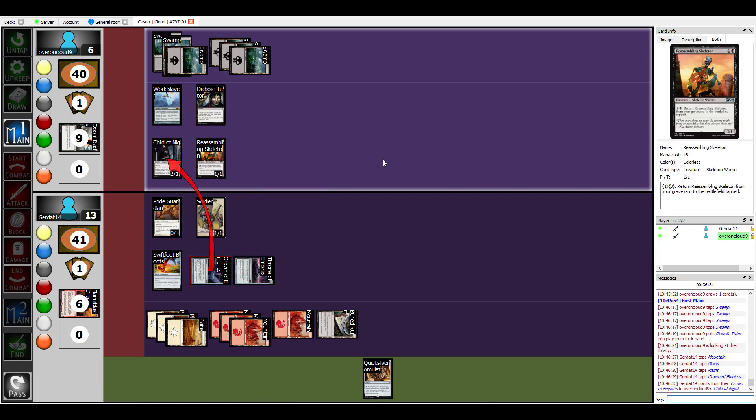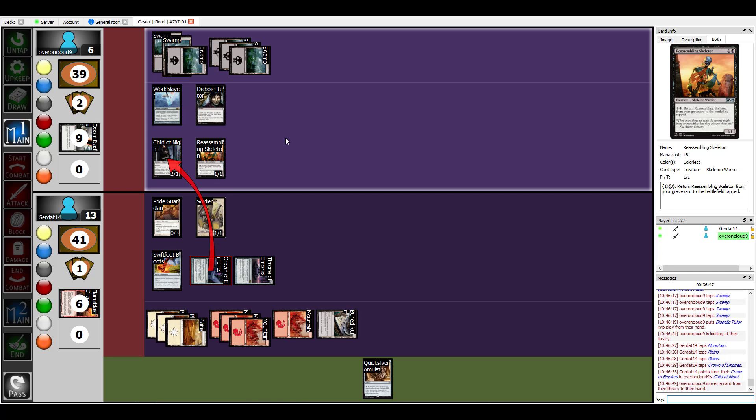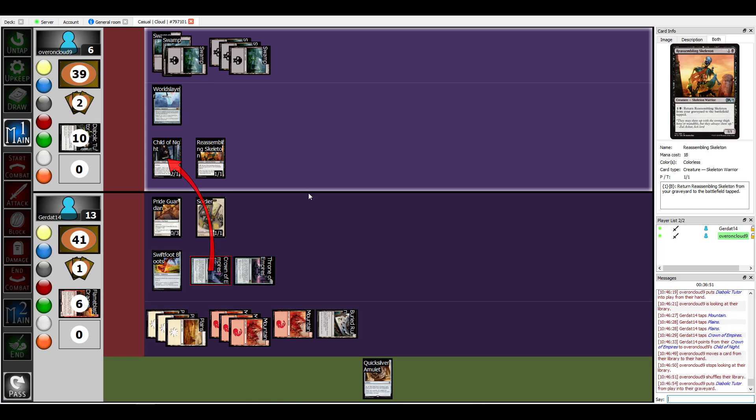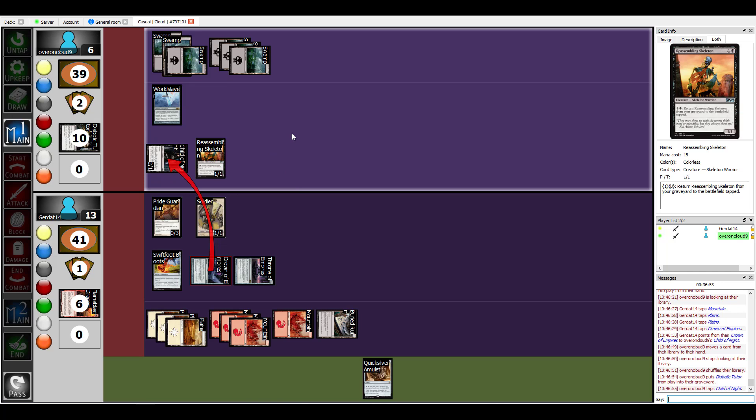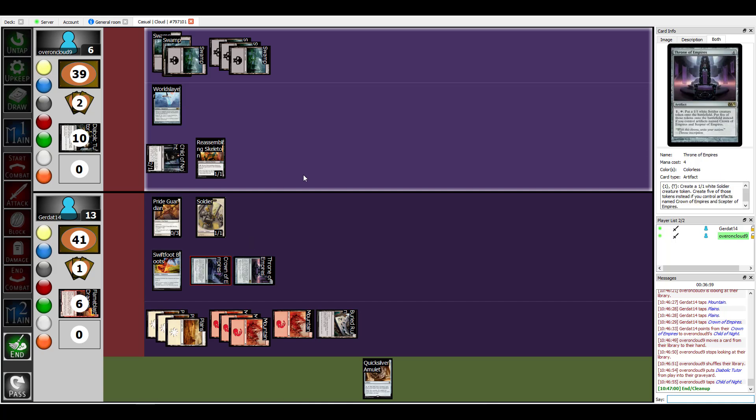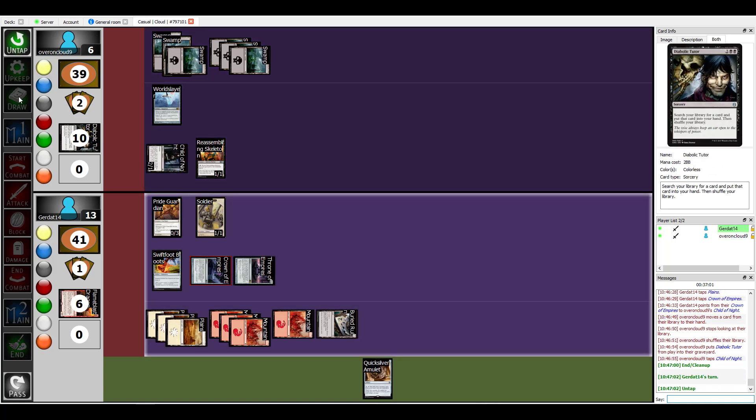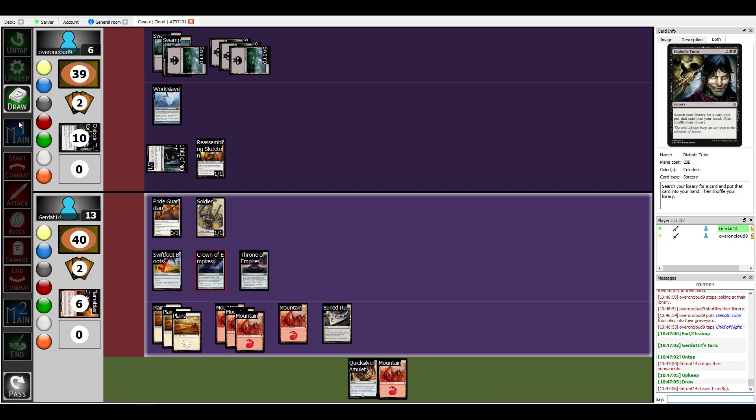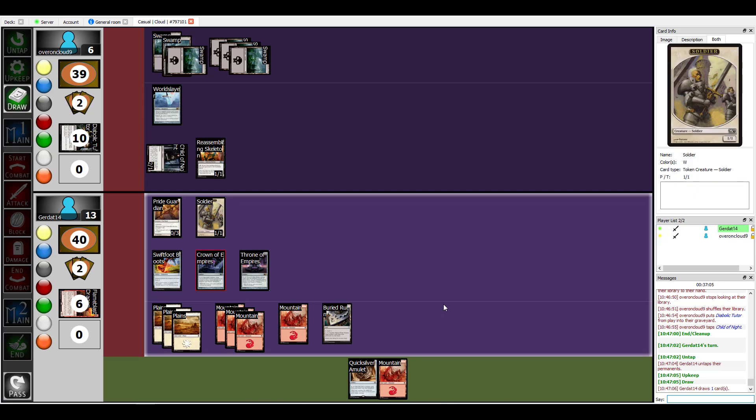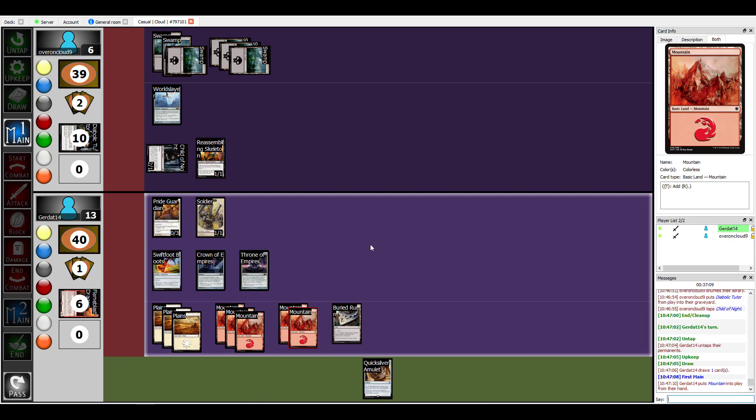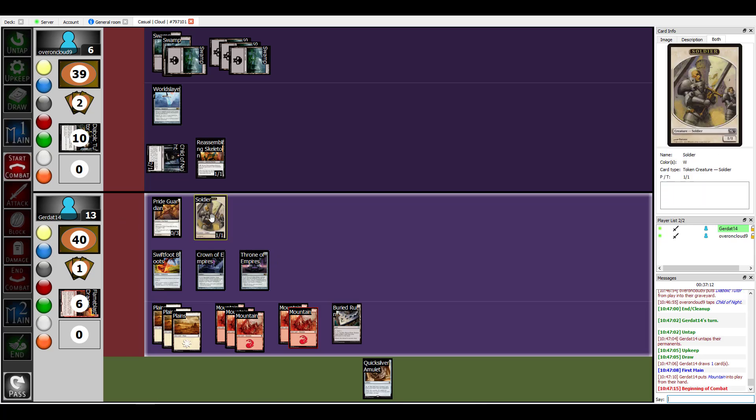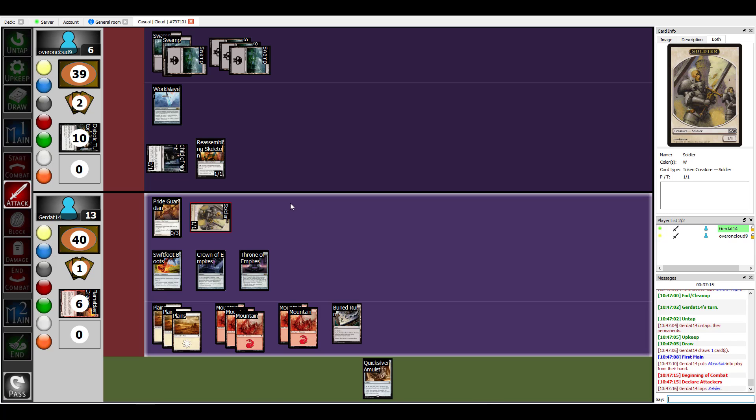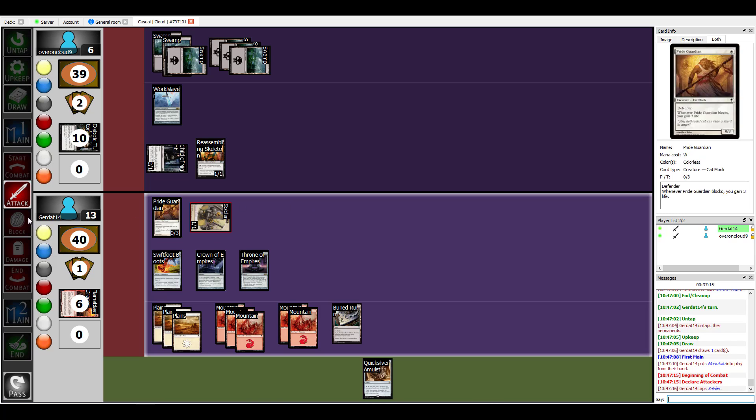Okay. Alright, Child of Night is now tapped. Allow me to exit my look at deck screen before I actually resolve that. So what I'm gonna do is put that card in my hand. Diabolic Tutor's now finished. Child of Night is tapped. I can't really attack you with consequence so I have to end my turn.